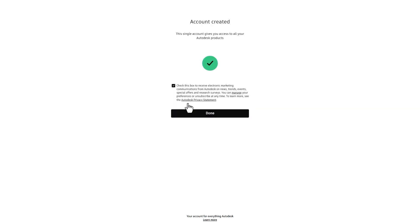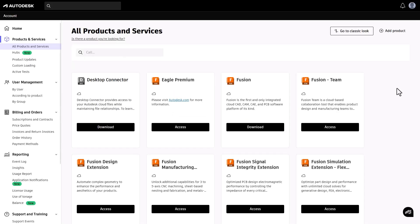Once verified and your account is set up, you'll be directed to your Autodesk account. All set, start adding students and assigning products to them.